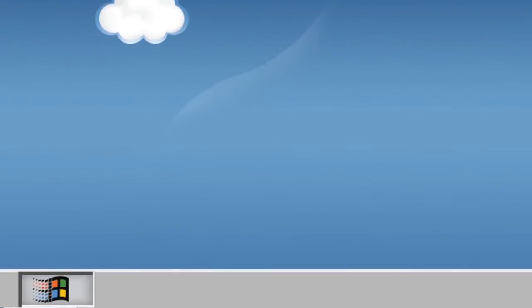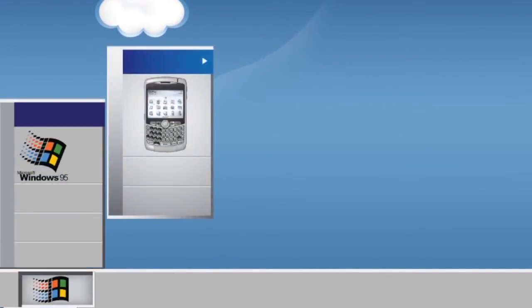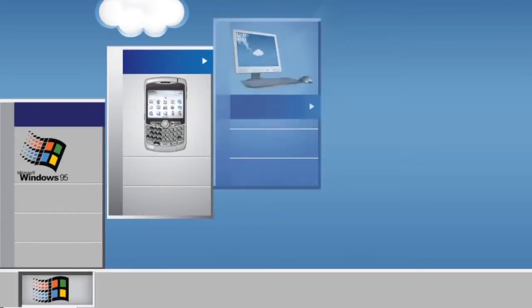When Windows 3.1 came out, it made the PC personal and enabled more people to use a computer because of the Windows interface. Later, when the BlackBerry came out, the workplace evolved. You can now read and reply to messages from anywhere, at any time.